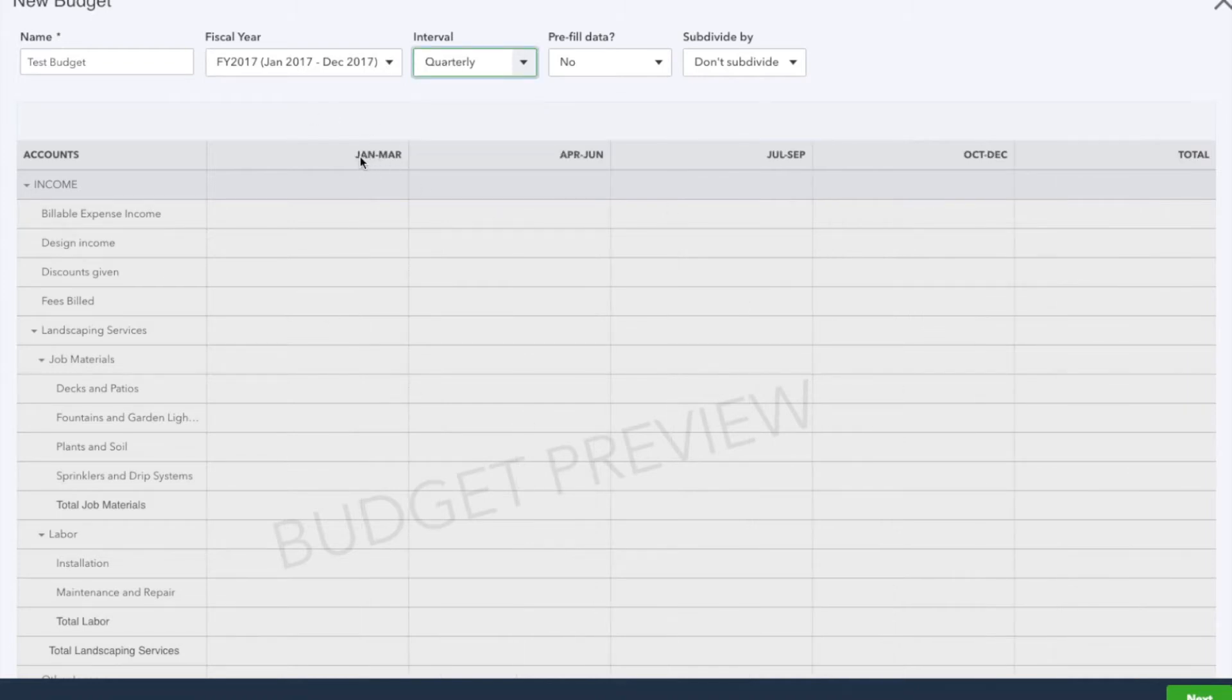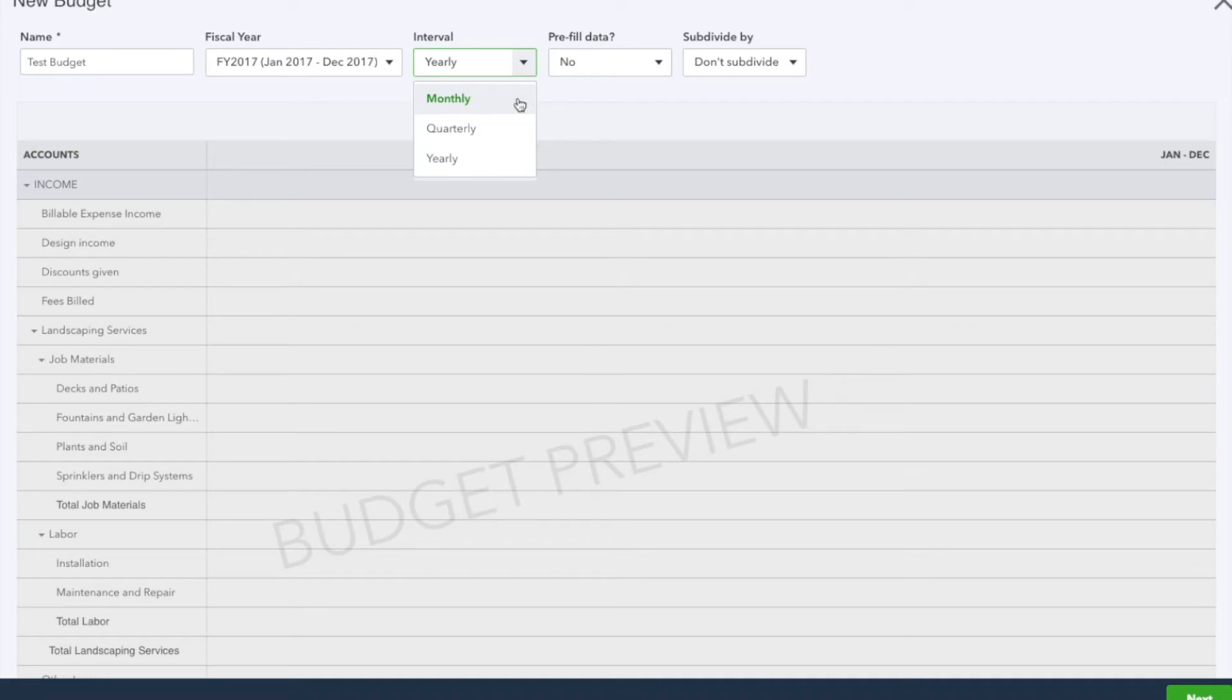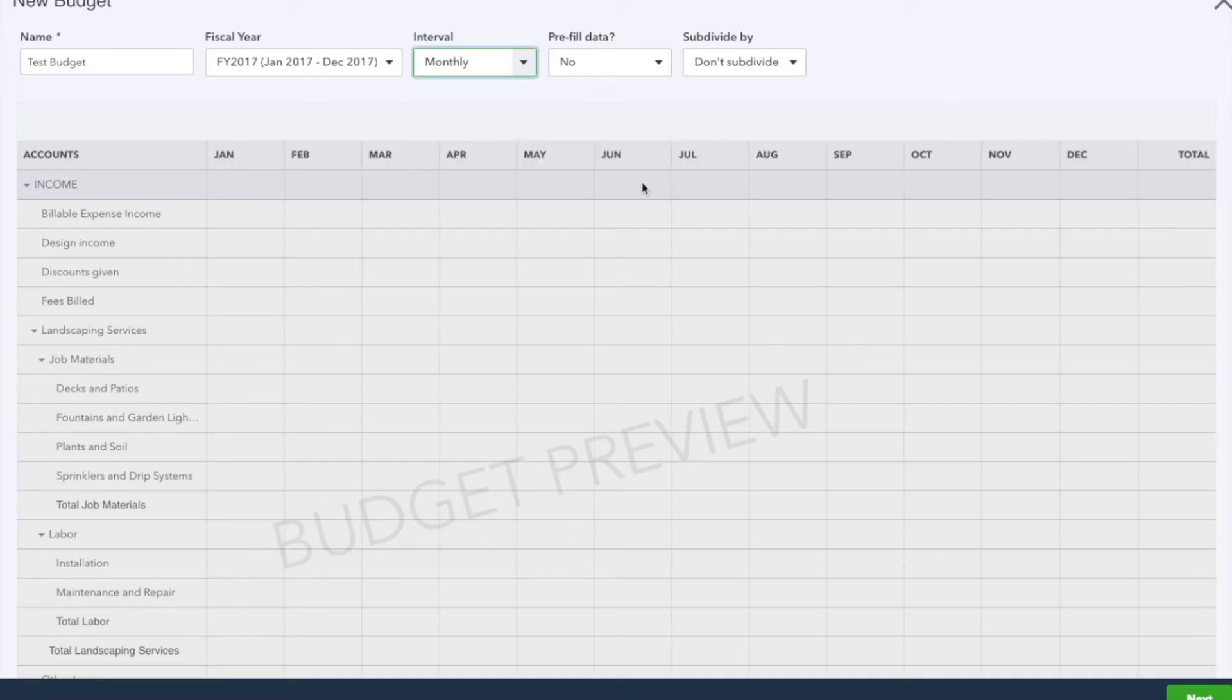Yearly is January through December. We're going to select monthly. Okay, prefilled data here - this is an option where we can pull all of the financial data from the previous year, 2016.